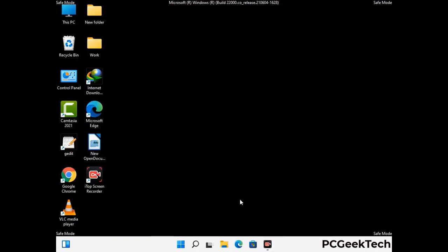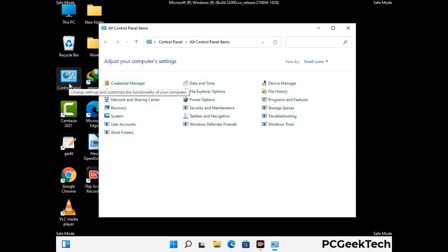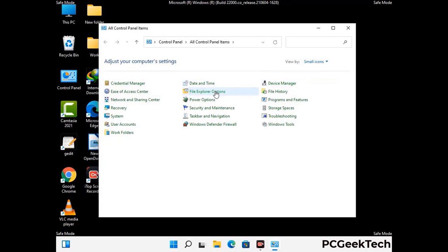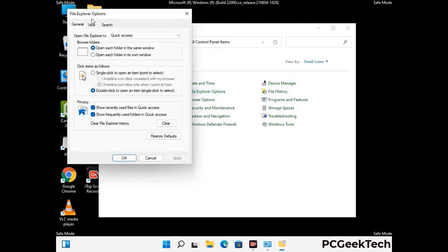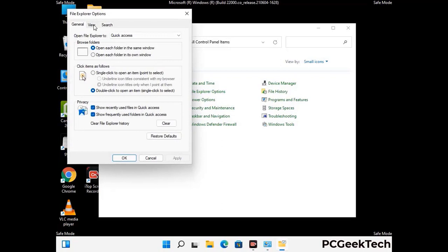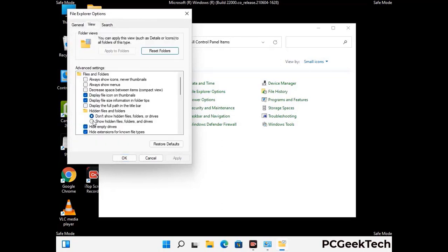Now your computer has been started in safe mode. First you need to open the control panel, then go to the file explorer options. Now click on the view tab, then check the show hidden files, folders and drives option. Then click on the apply button and press the OK button.